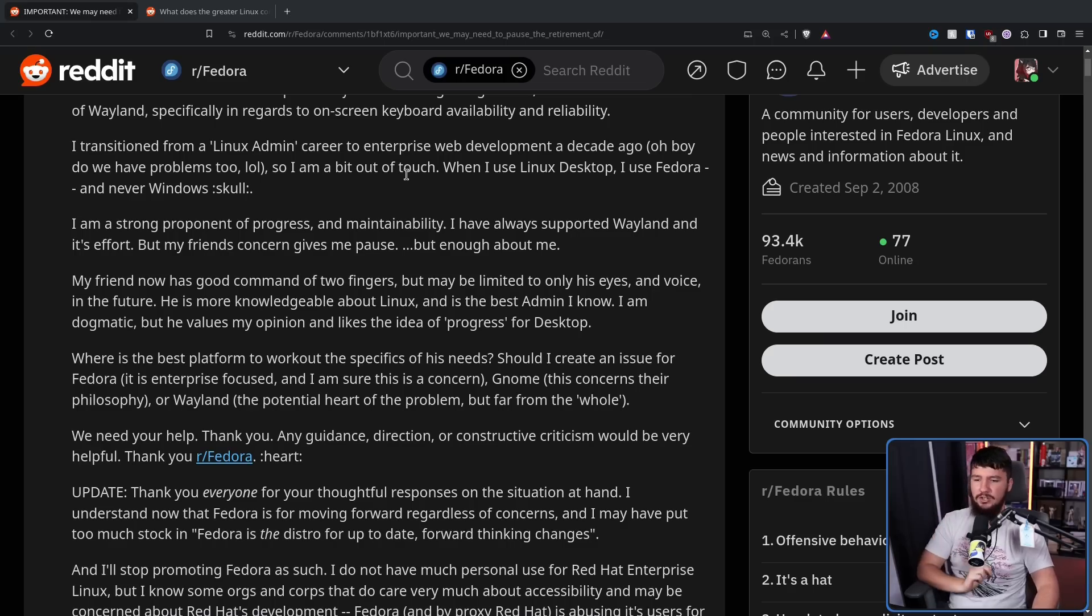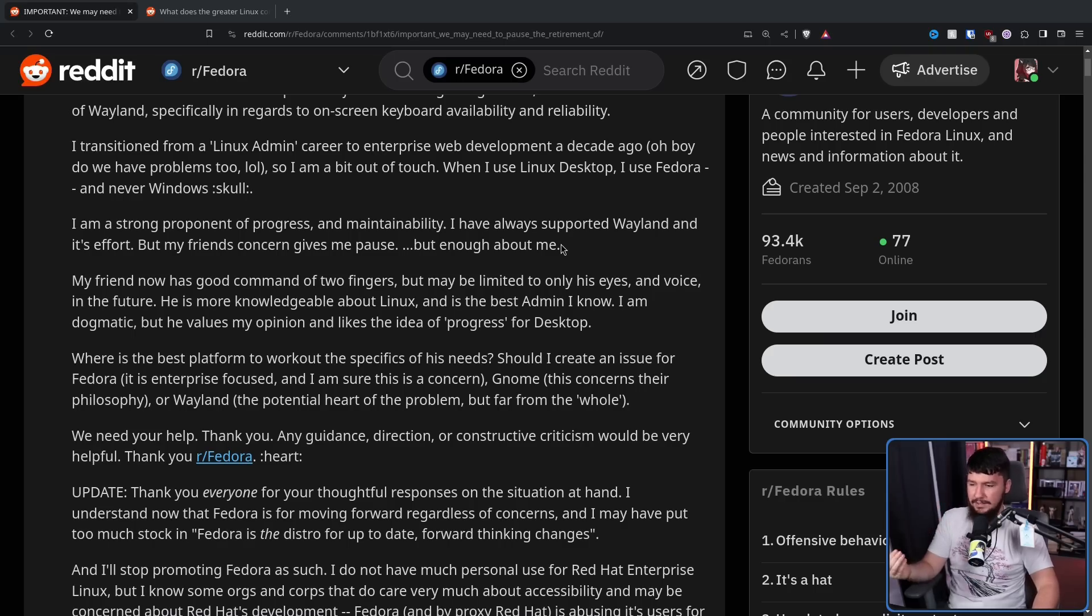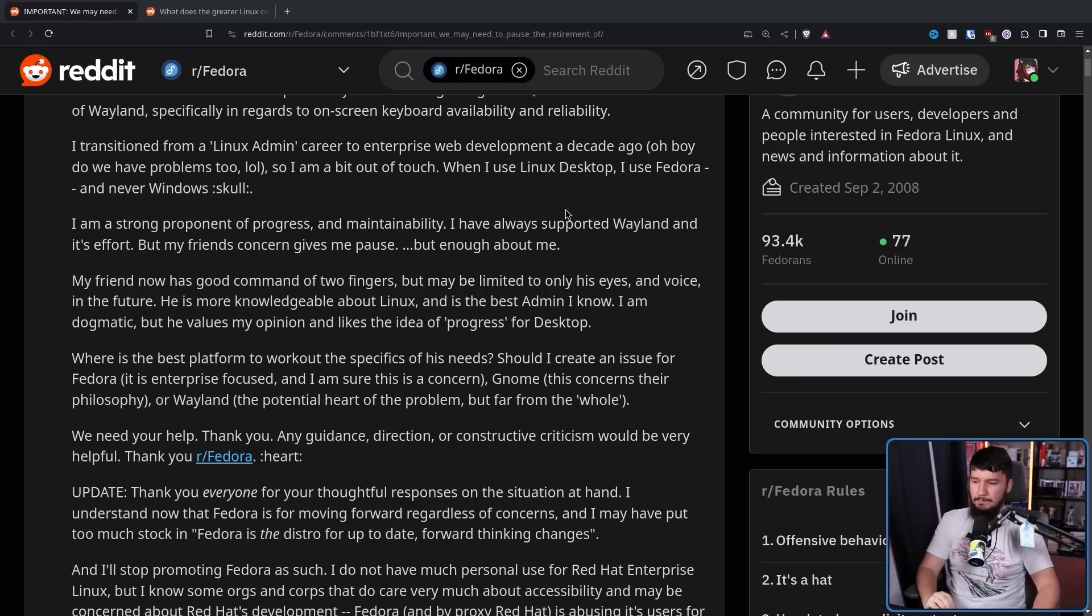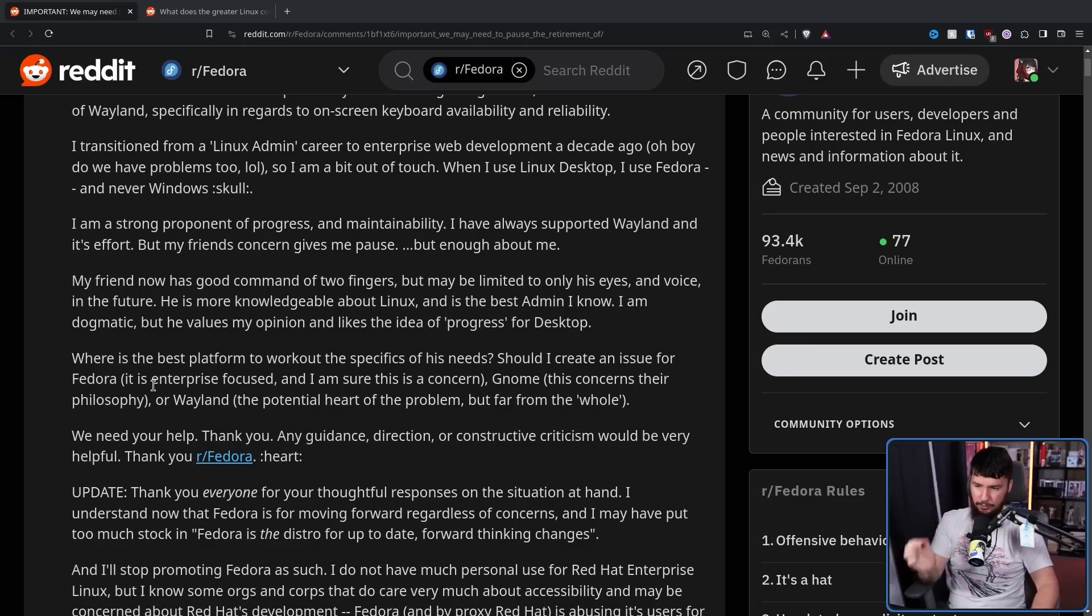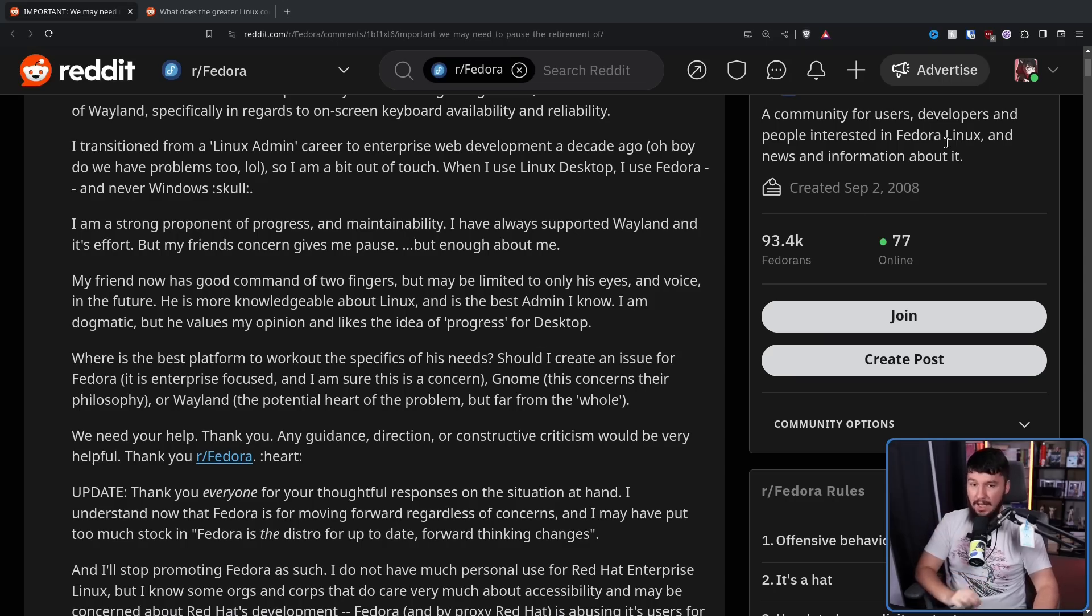Where is the best platform to work out the specifics of his needs? Should I create an issue for Fedora? It is enterprise-focused, and I'm sure this is a concern. GNOME, this concerns their whole philosophy, or Wayland, the potential heart of the problem, but far from the whole. We need your help. Thank you. Any guidance, direction, or constructive criticism would be helpful.